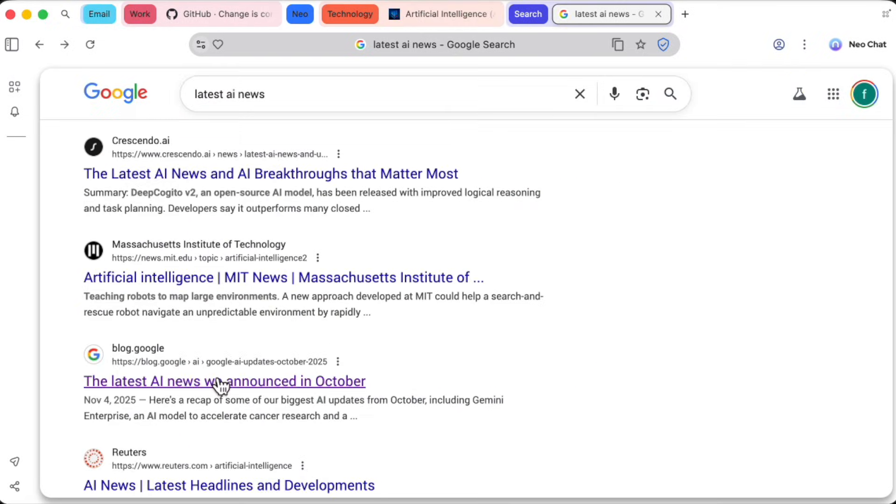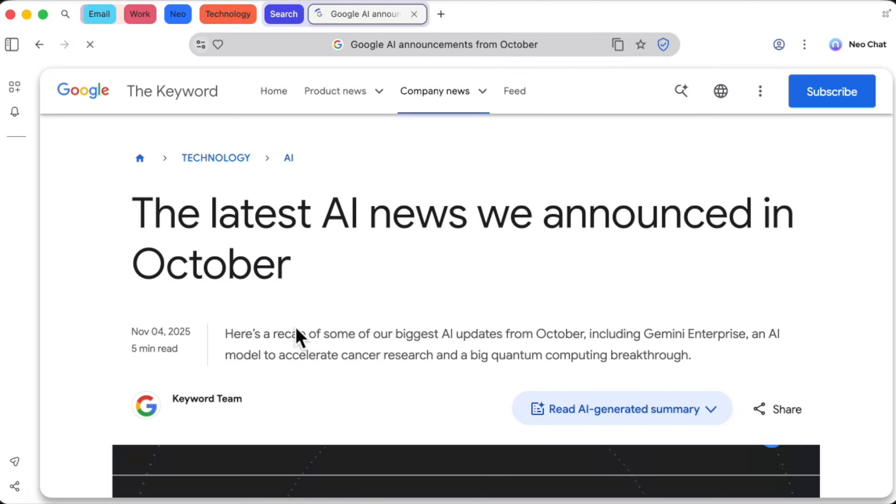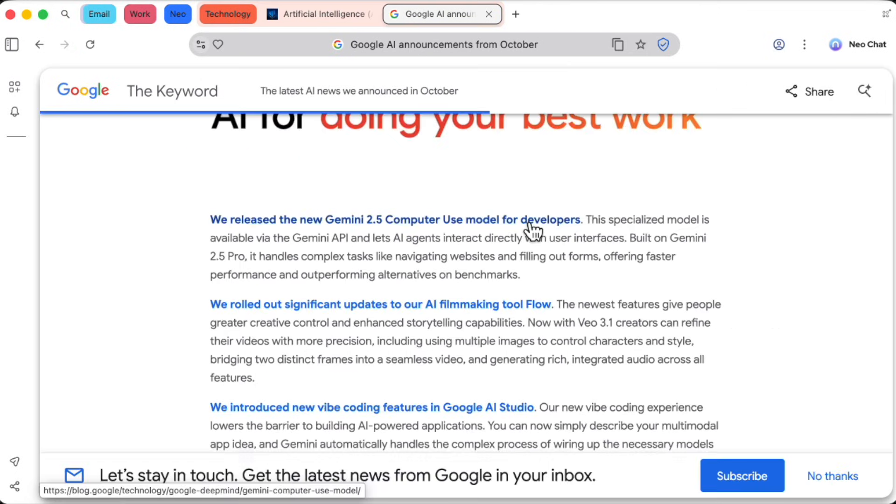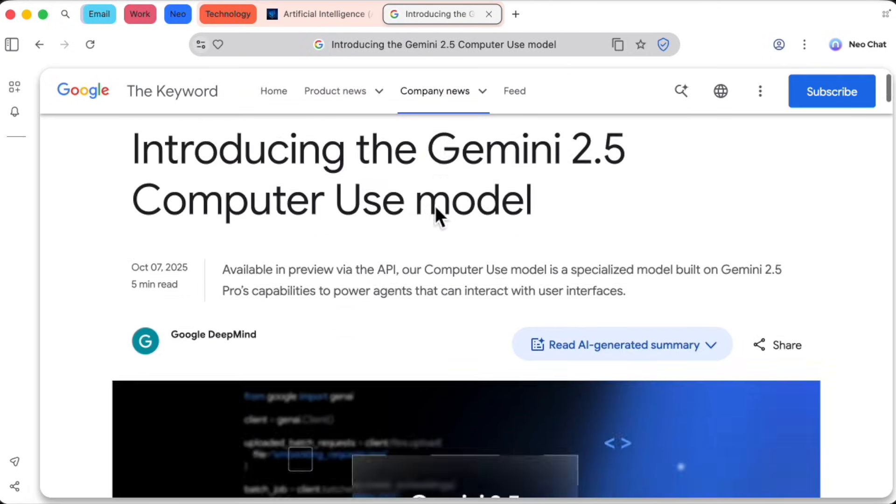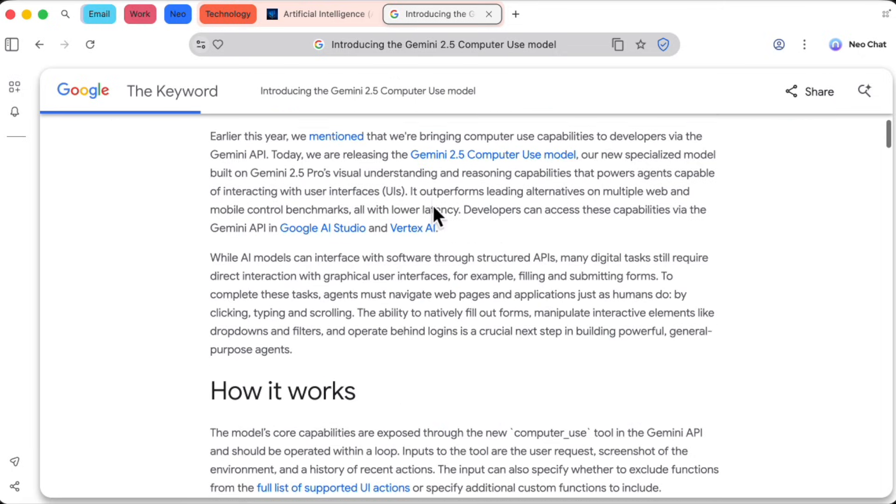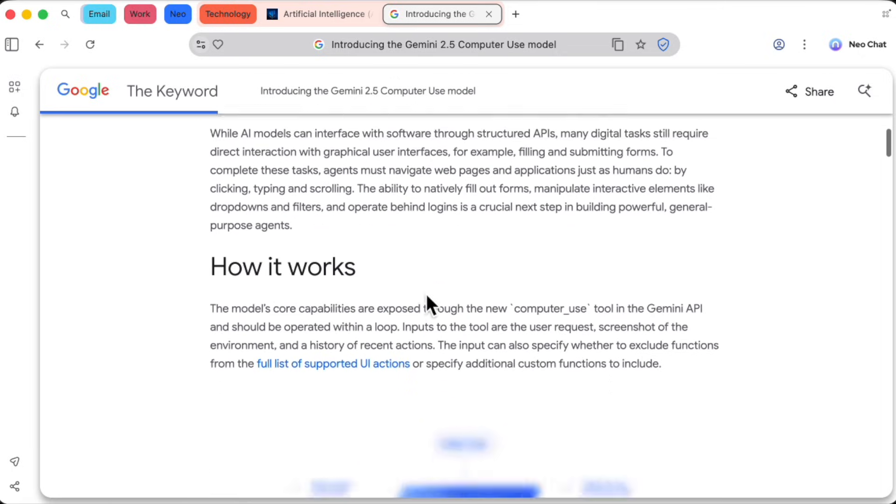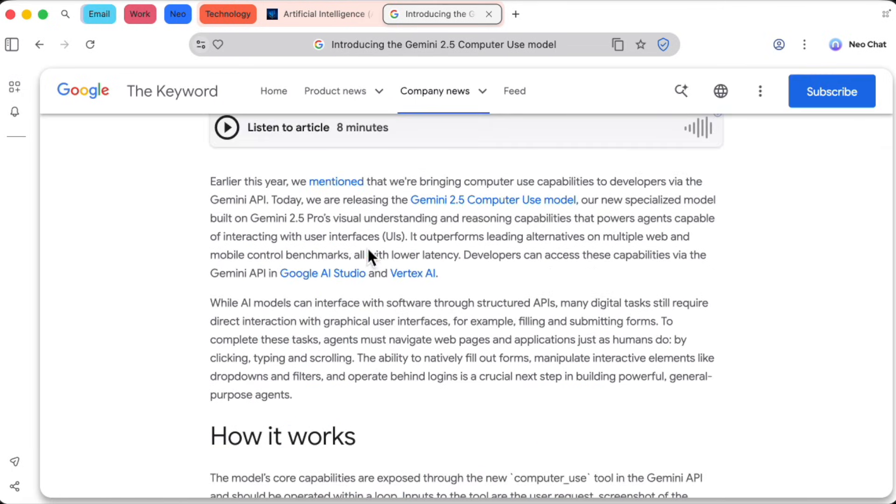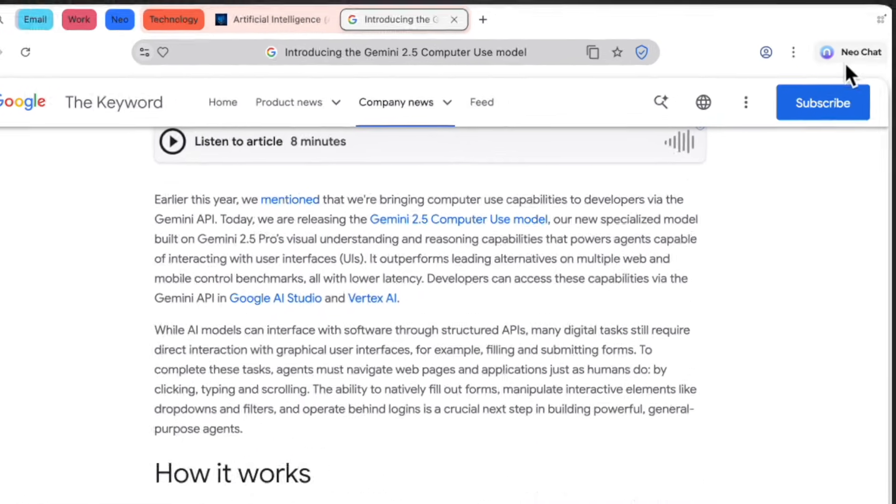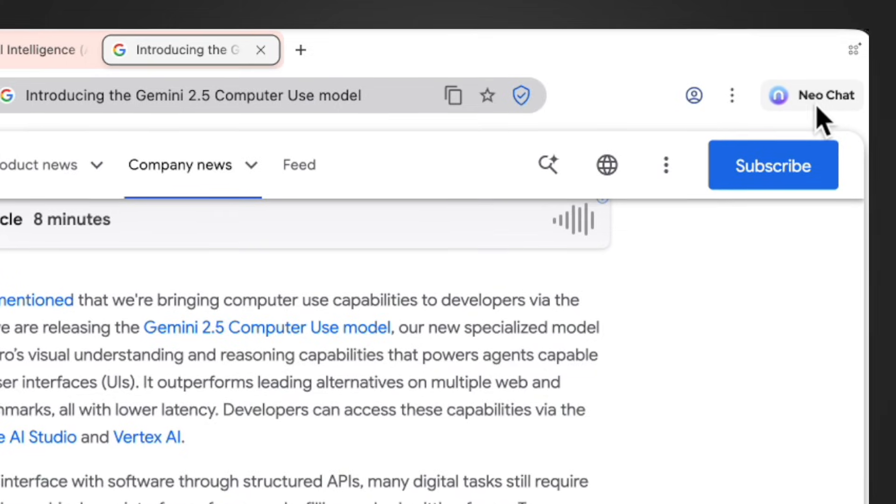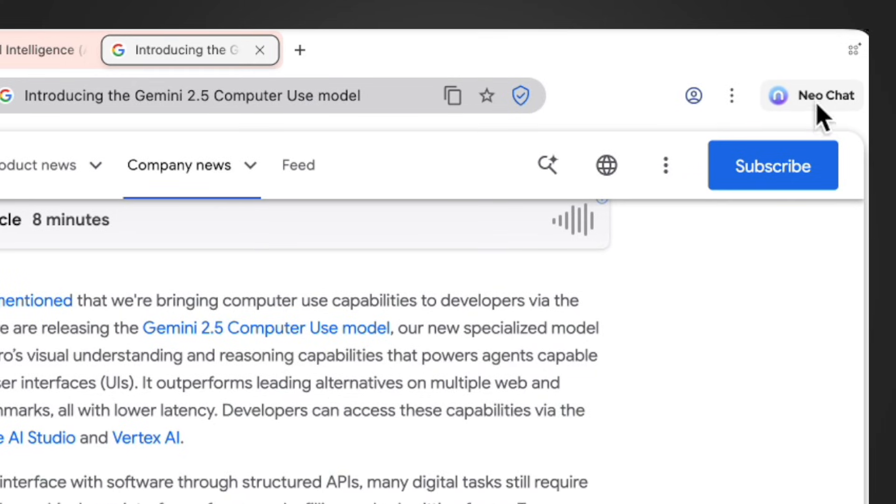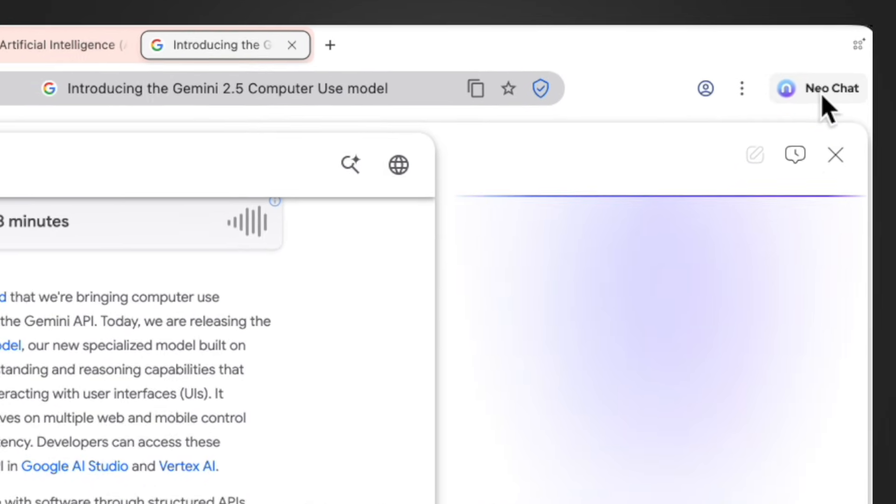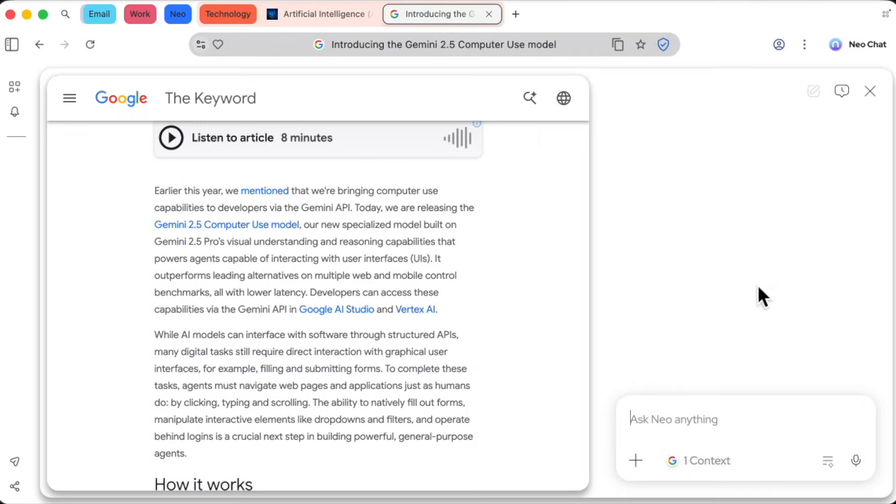Okay, so I found a deep dive article I want to check out. Let's say this one about Google's new Gemini 2.5 model. But man, this thing is long. I don't have time to read all of it. This is where Neo's sidebar AI comes in clutch. Over here on the top right, I'll click Neo Chat.